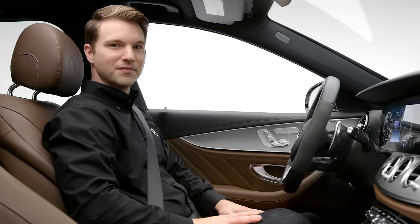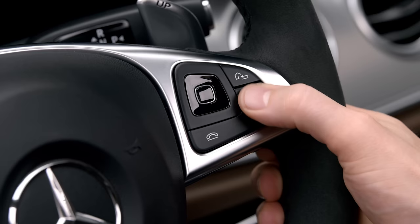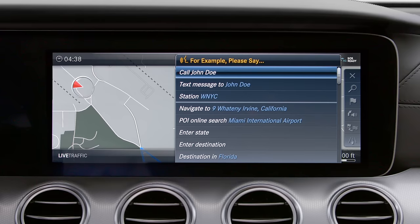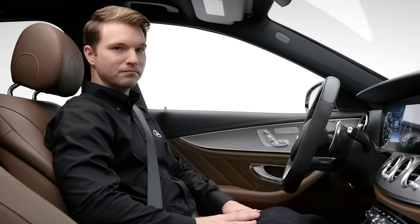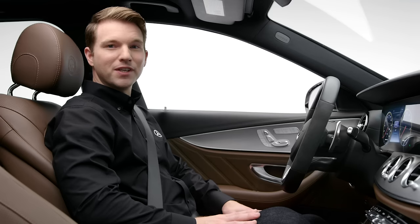Since you've saved your address as home, you can use voice commands to start navigation as well. Simply say 'Home' and the system will ask if you want to start route guidance.